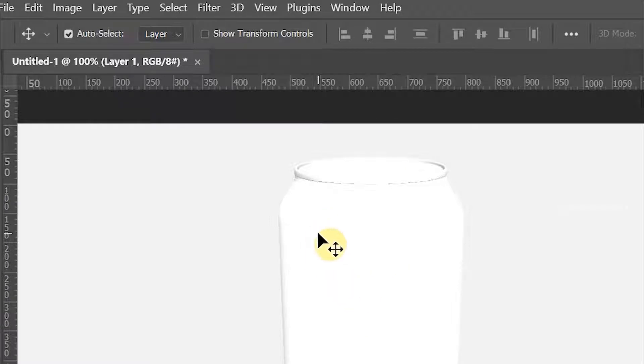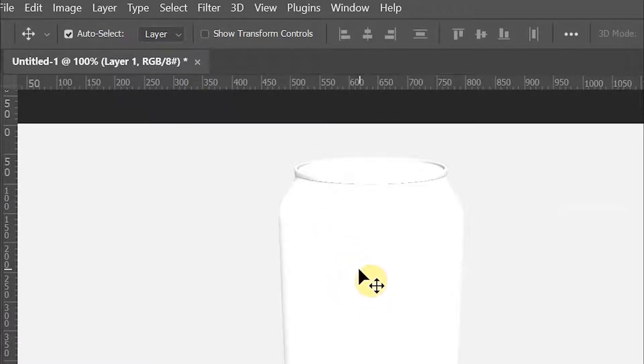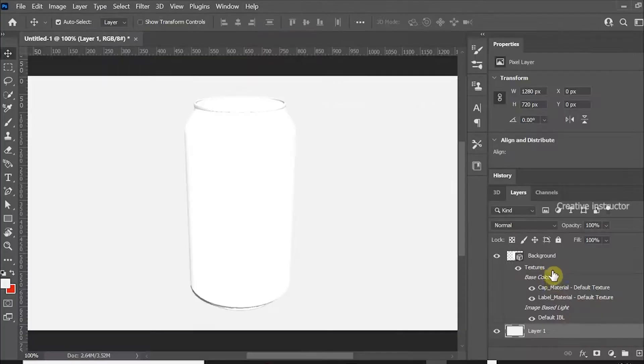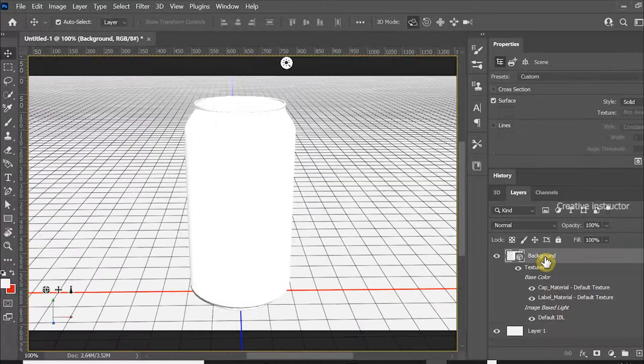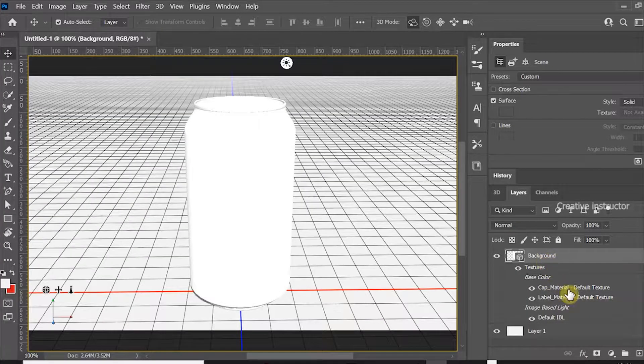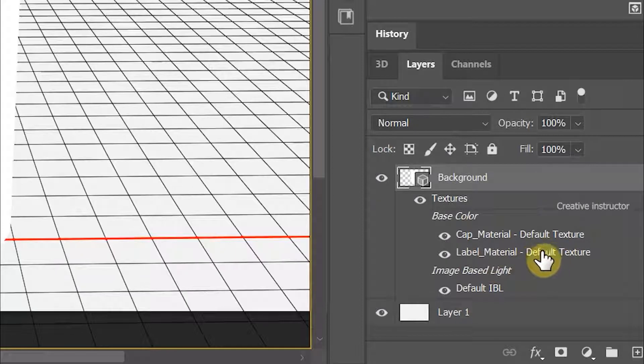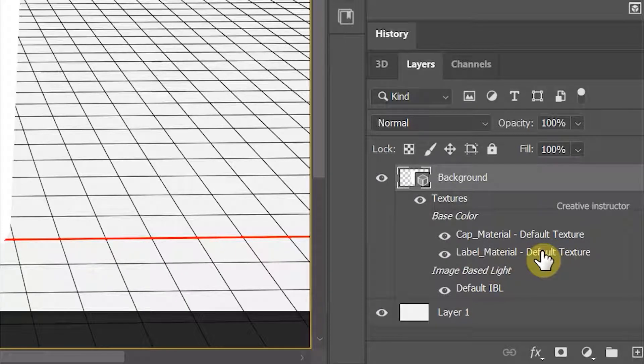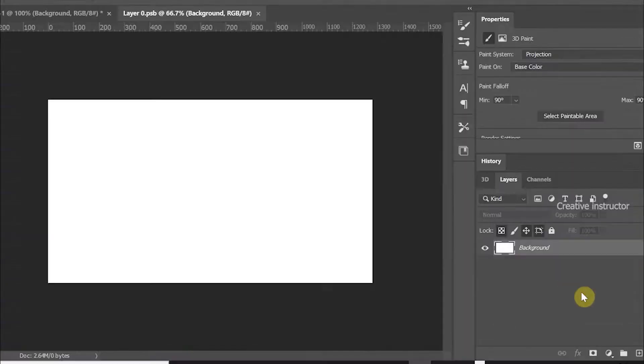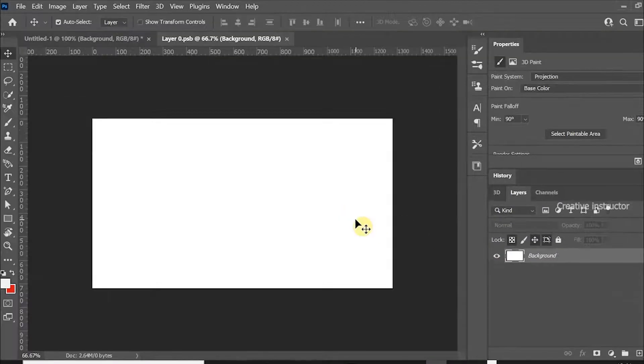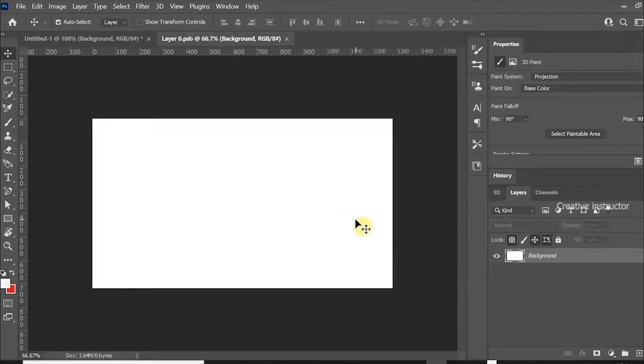Make sure your contents must be foreground color. Now we need to wrap our product label to this bottle. Select the 3D layer first. You can see label material default texture under this layer. Double click on it to edit this texture. Now you could see one PSB file is opened.